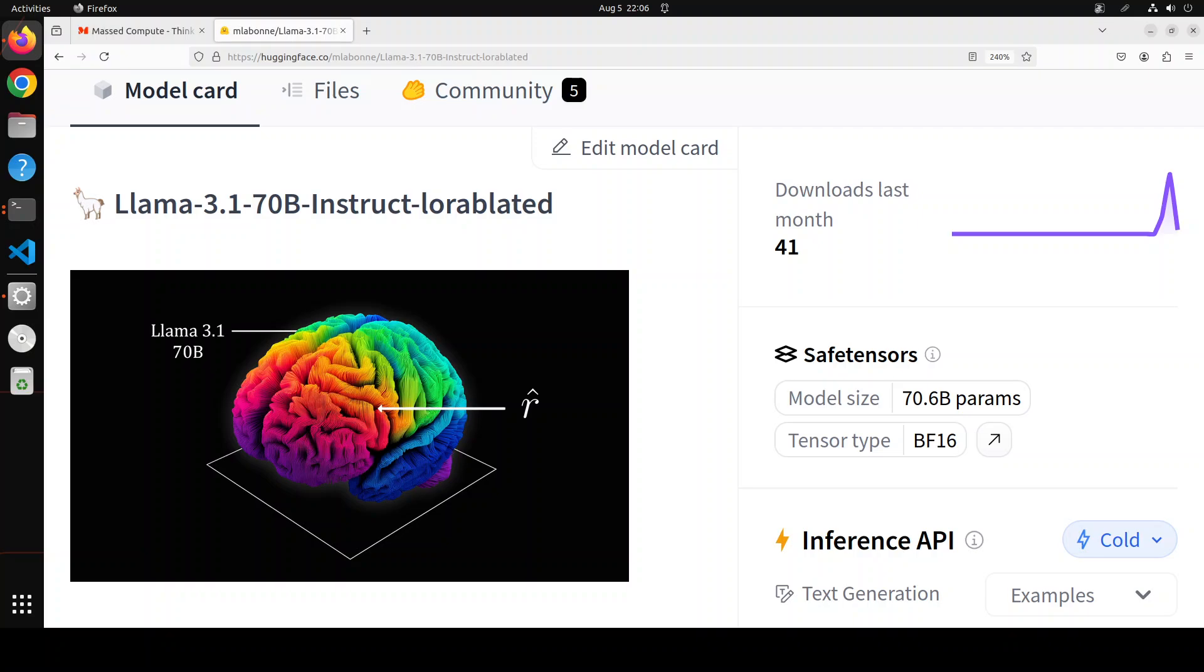Now you know that difference between censored Llama 3 and obliterated Llama 3 is that censored one has still got the layer to refuse harmful prompts, whereas obliterated Llama 3 doesn't have any guardrails there. When we say LoRA adapter, what it means is that it is a low rank adaptation. It is one type of supervised fine-tuning.